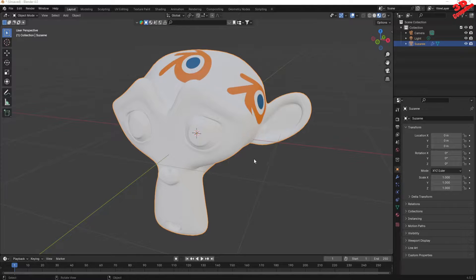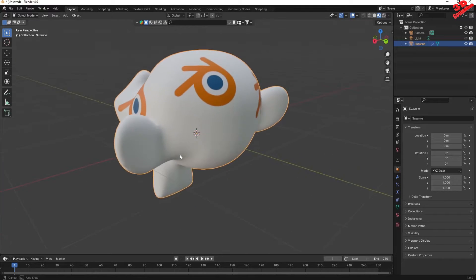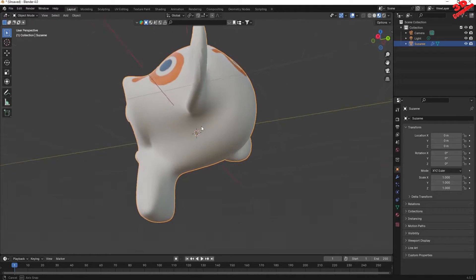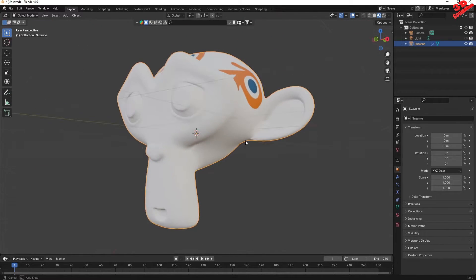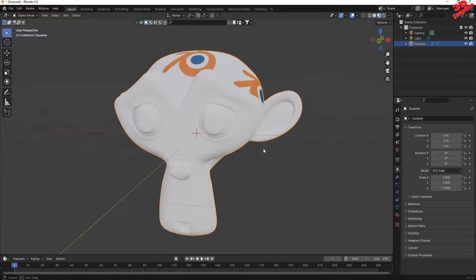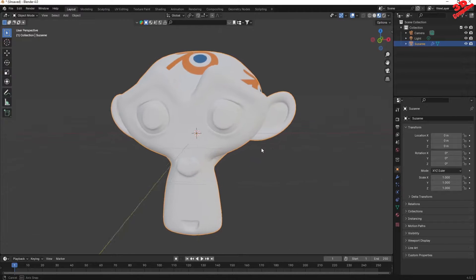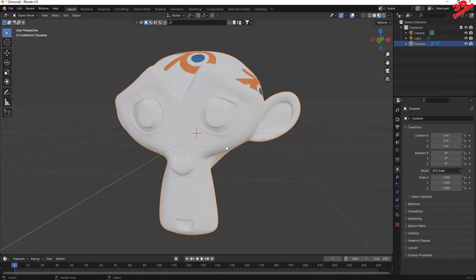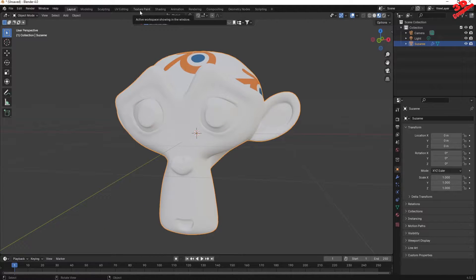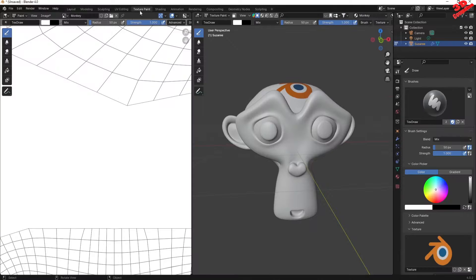Welcome back to another video. We're going to take a look at how we can create a stencil that we can use to texture our objects. This will be the case study. If I jump within the texture paint workbench, we're gonna see that I have the stencil positioned over here.